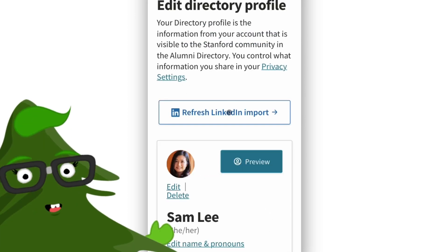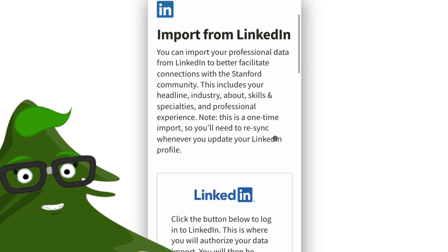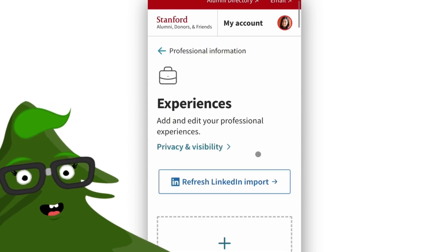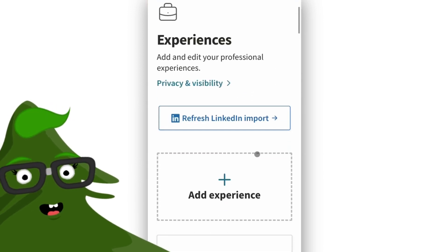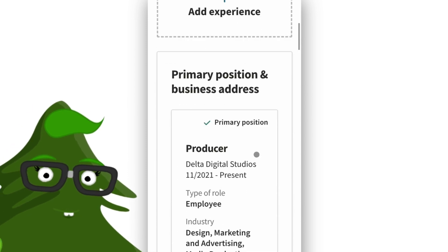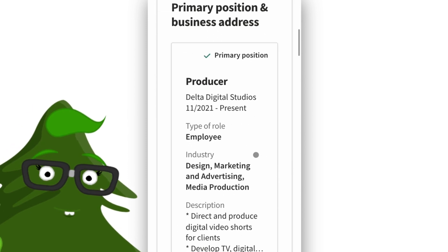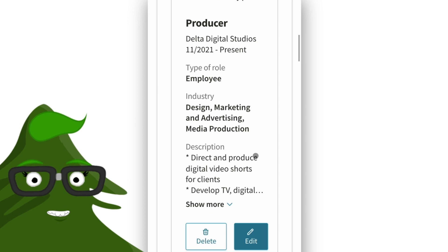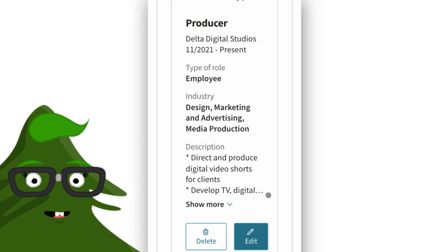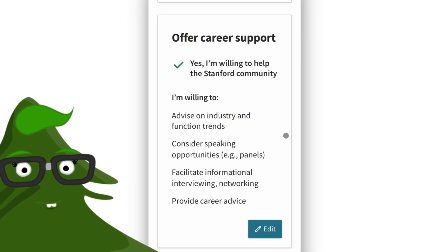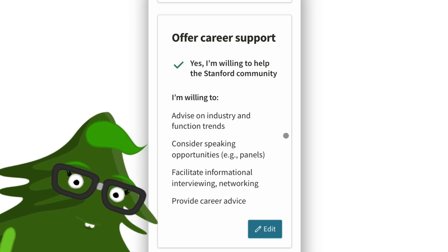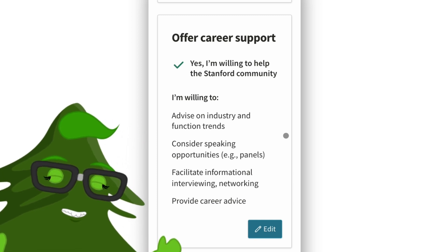Next, you'll want to add your professional info. You can easily import from LinkedIn to auto-populate your headline, about statement, and work experiences. You can edit this information at any time or add more details directly to your alumni profile. And if you'd like to help others by offering career support, be sure to say so here.